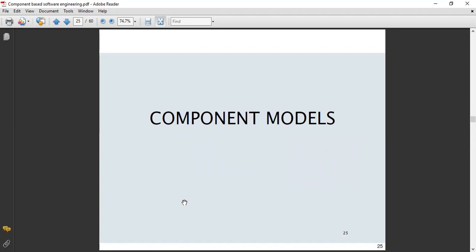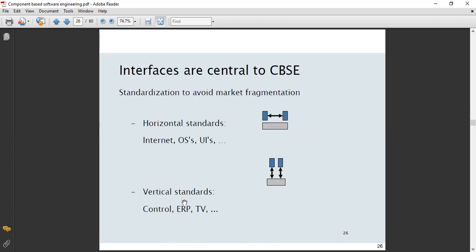Component models rely on interfaces that play a typical role — similar to middleware — enabling communication between usable components and newly developed components. This is how CBSE works: interfaces are central to component-based software engineering. Standardization is important to avoid market fragmentation.